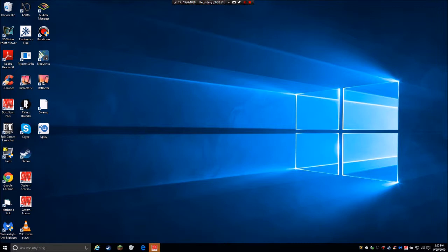I haven't used JAWS on this computer so I don't know exactly how it reacts to Windows 10, but it's supposed to be supported. ZoomText is supposed to have beta support for Windows 10. MAGic I think is also supporting or soon supporting Windows 10 — so we won't have to wait three years like we did with Windows 8. That's definitely a good thing.